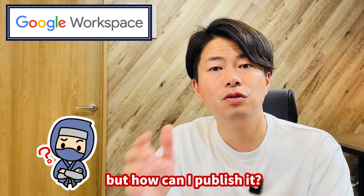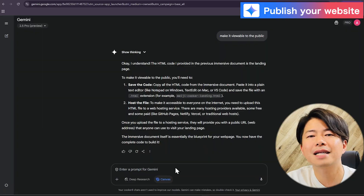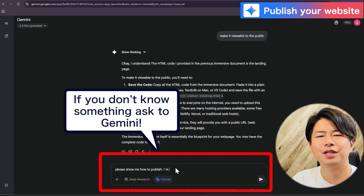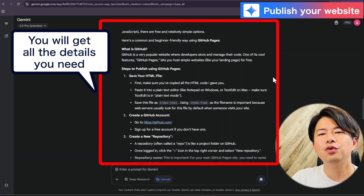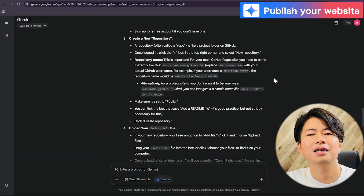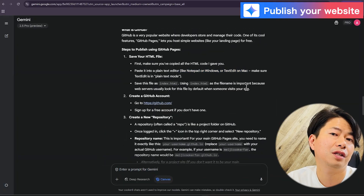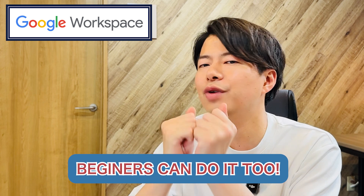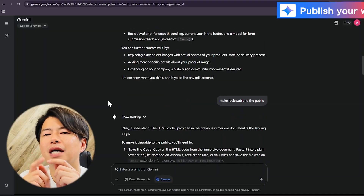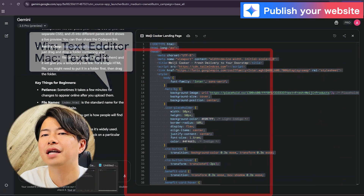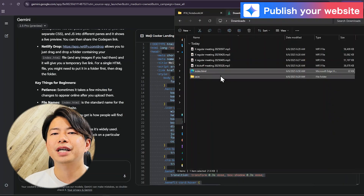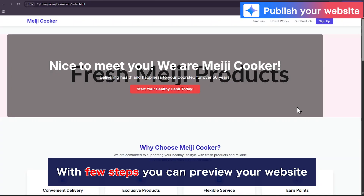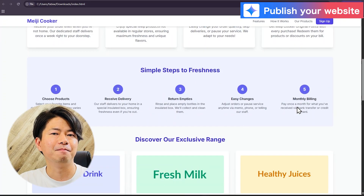How can I publish it? Don't worry — let's ask Gemini: 'Please show me how to publish. I'm a beginner, so explain clearly.' By asking like this you'll get the next action you need. Gemini explains the process for both Windows and Mac clearly. This time we'll copy the generated HTML code, open Text Editor, paste it, and save the file as index.html. Double-click the saved file and you'll see the website open in your browser.